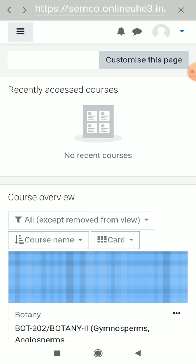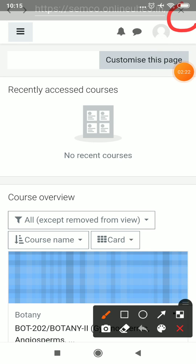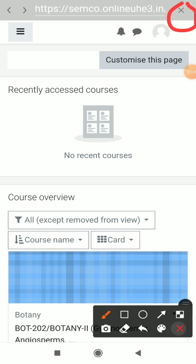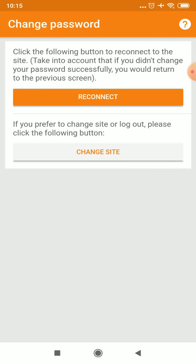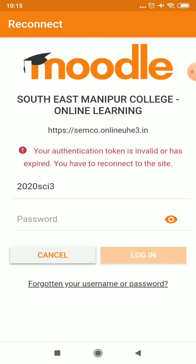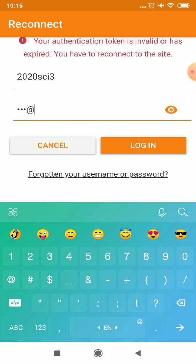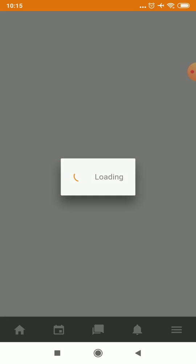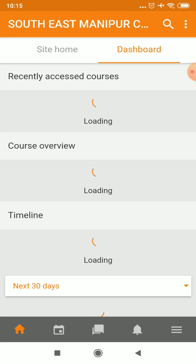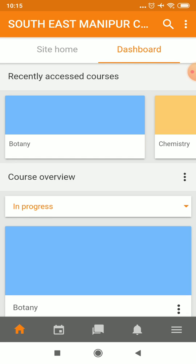Now I will close here and reconnect. You will need to give the new password again when reconnecting.